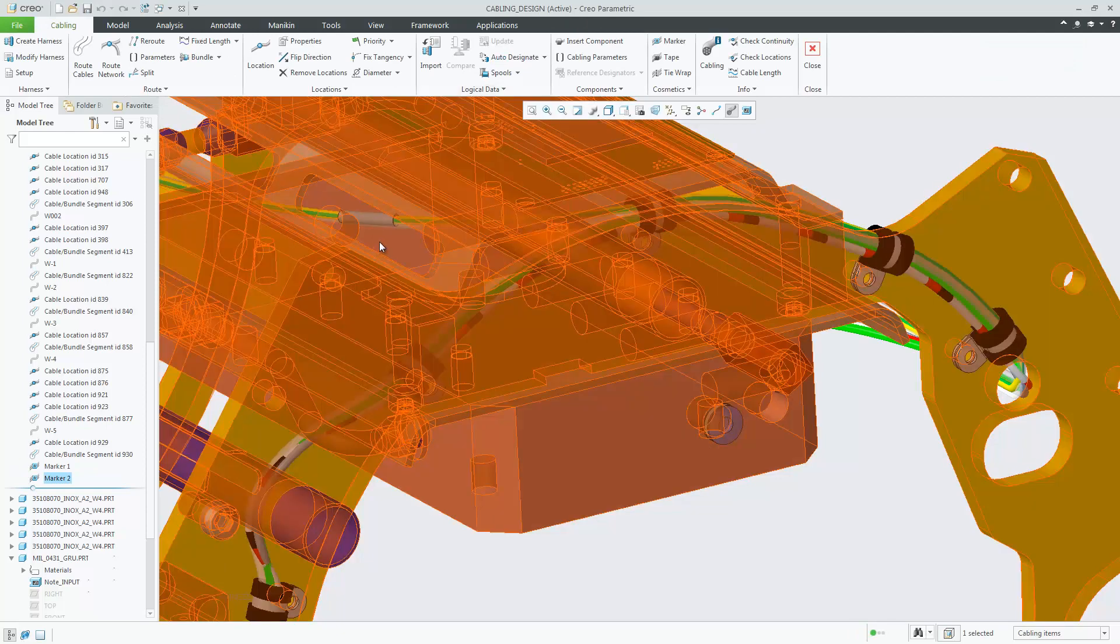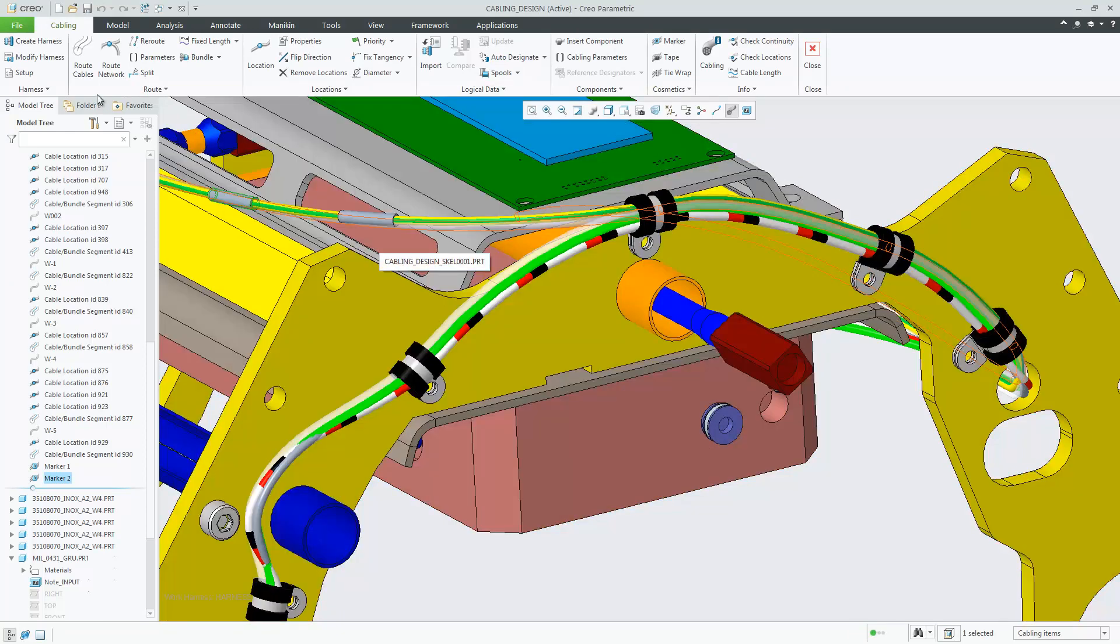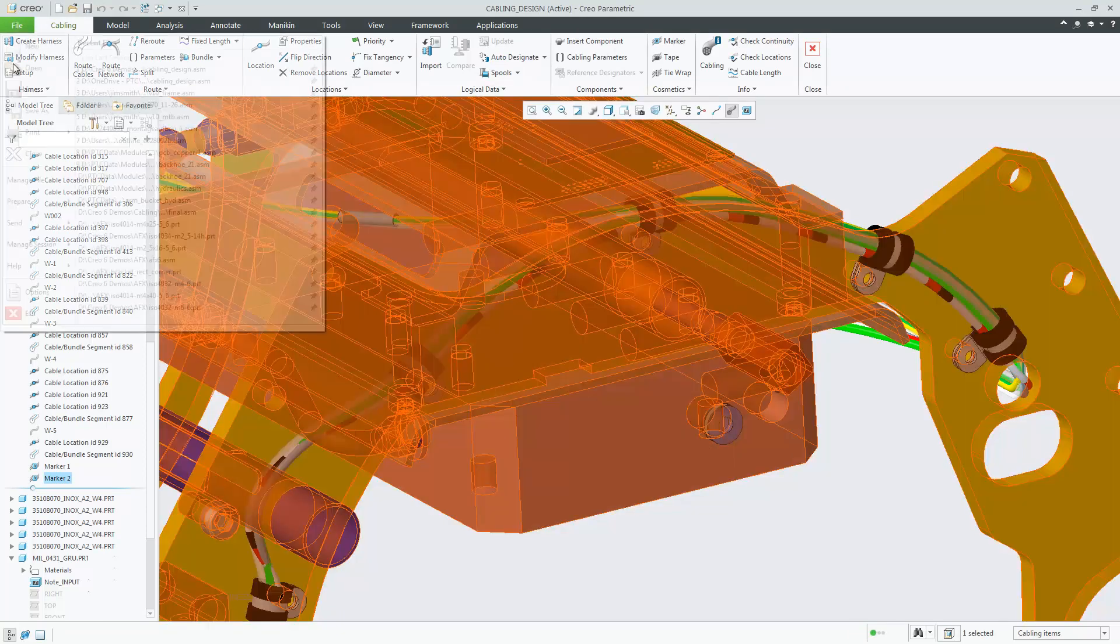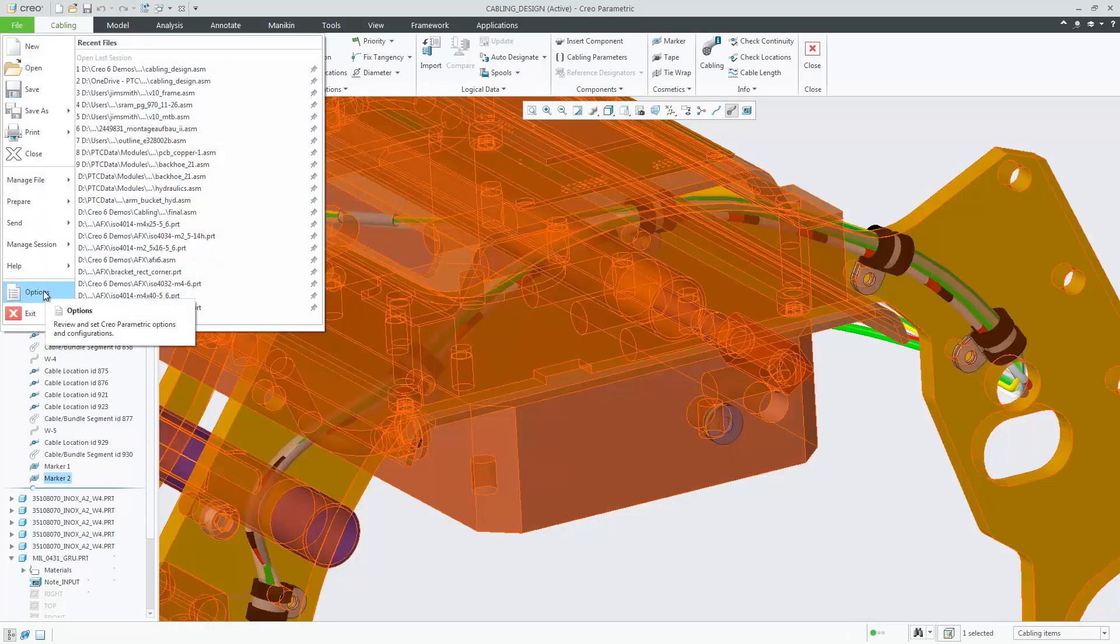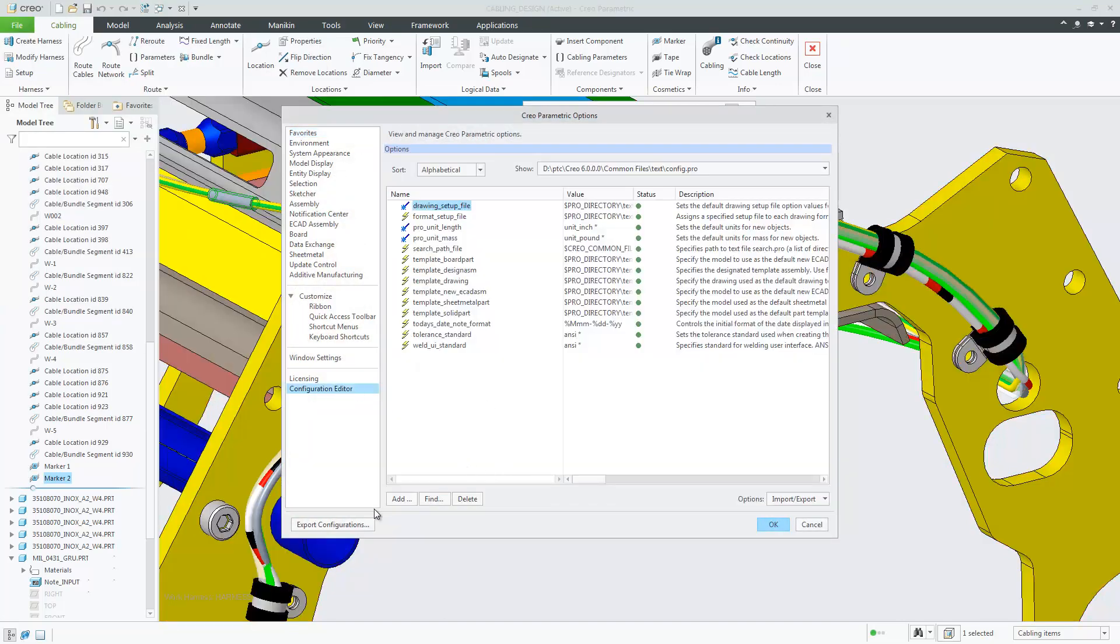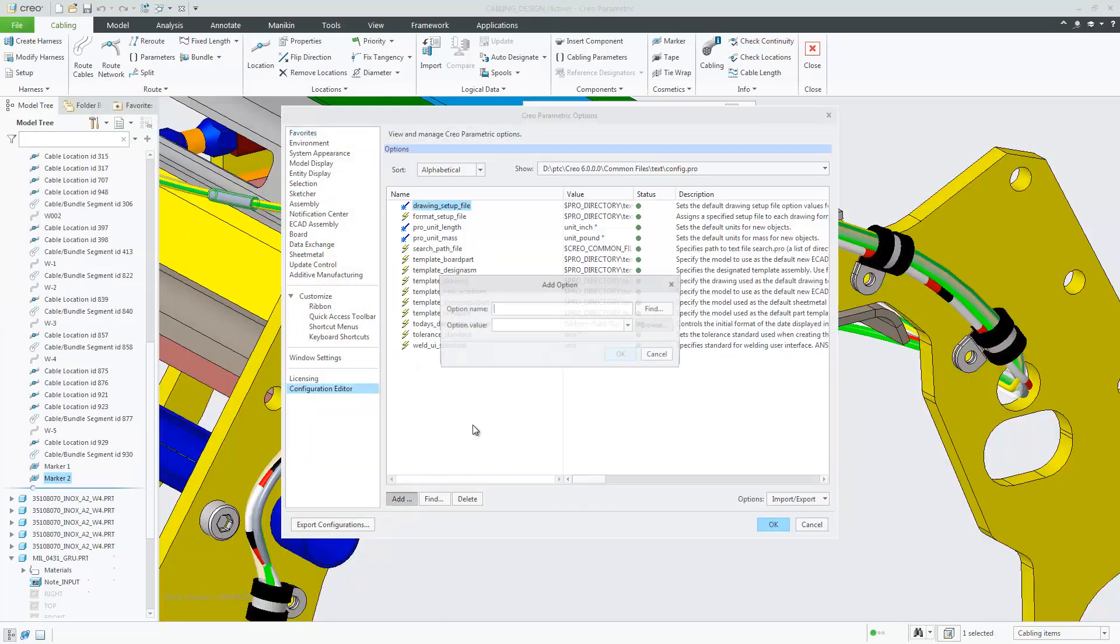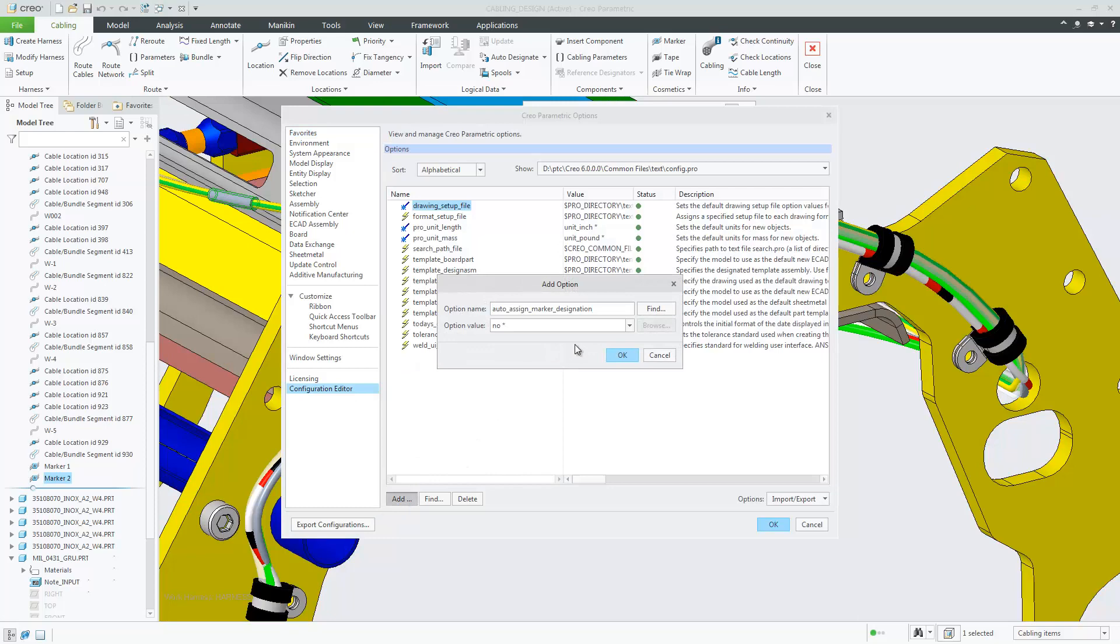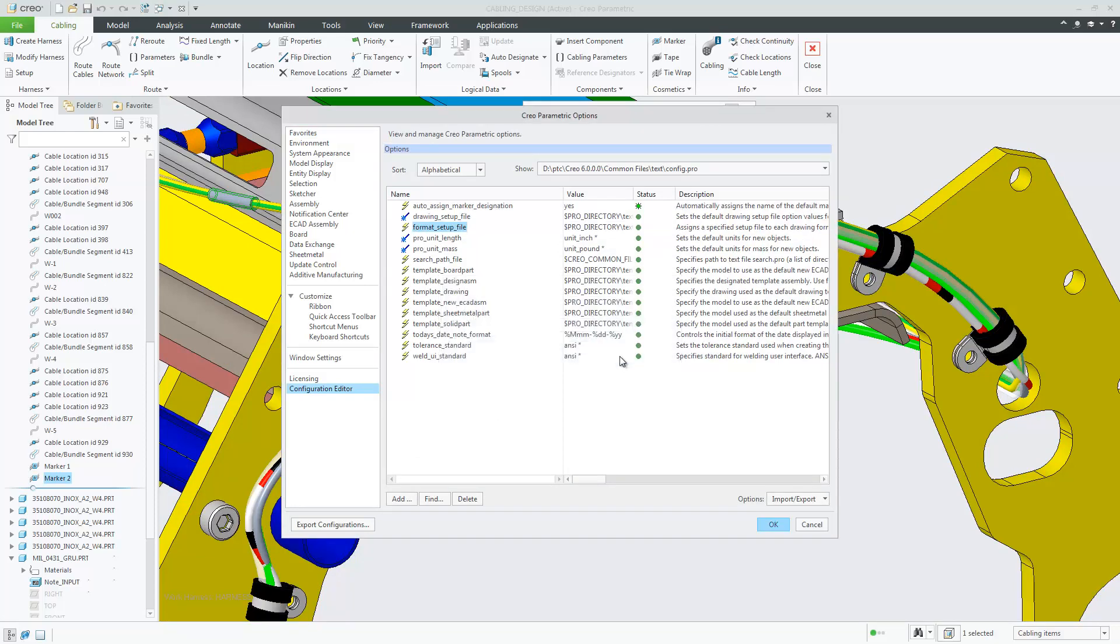If you'd like to automatically designate the marker name for windchill then set the option auto assign marker designation and set the value to yes.